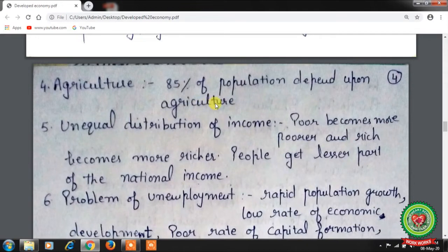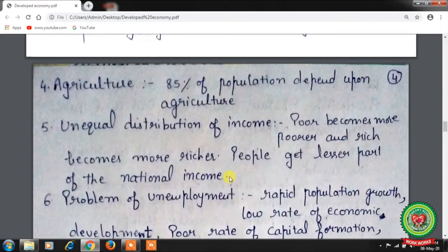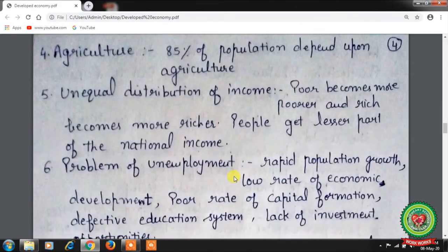Fourth, agriculture is the dominant occupation — about 85% of the population depends upon agriculture. Fifth, there is unequal distribution of income: the poor become poorer and the rich become richer. Poor people living hand to mouth receive only around six or seven percent of the national income.